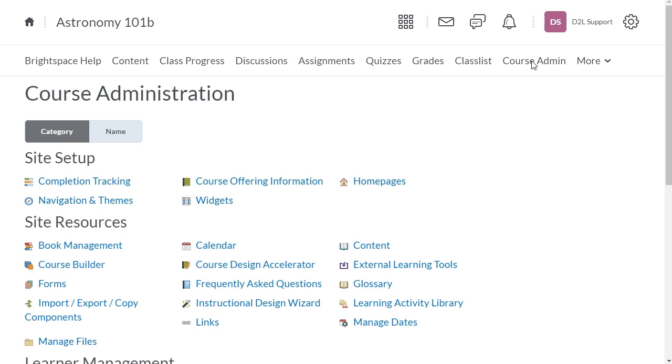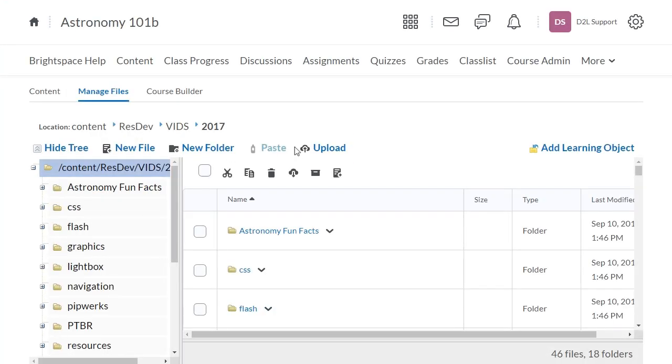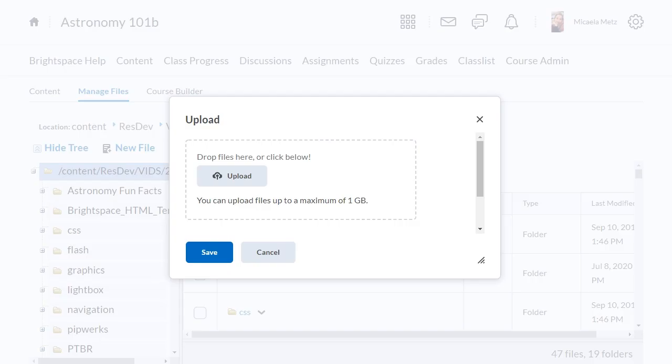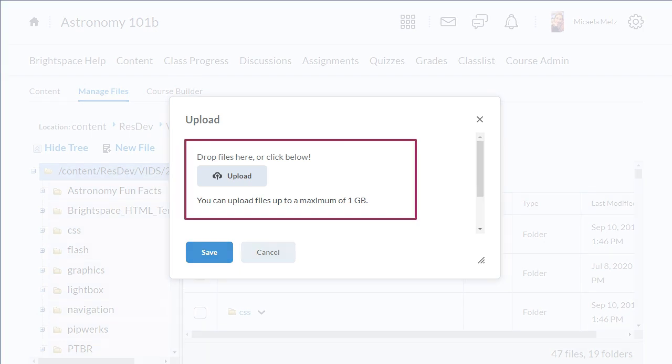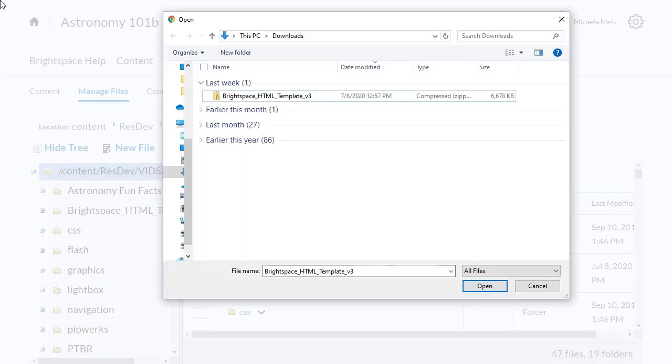To deploy a template package to your course offering, click Manage Files. Click Upload. Drag and drop the folder onto the upload target or click Upload. Select the Brightspace HTML Template Version 3 folder.